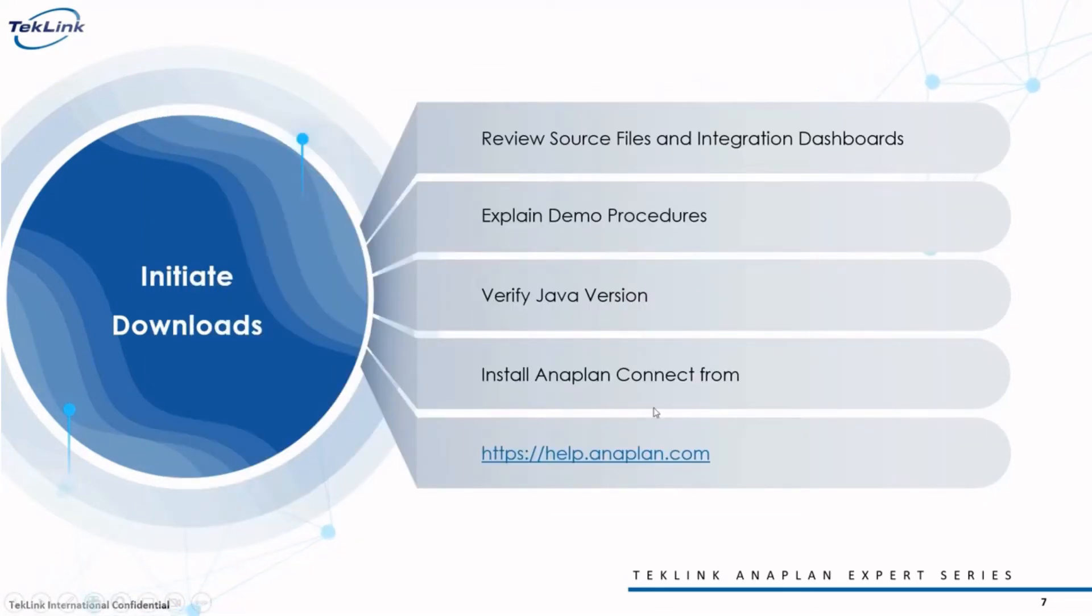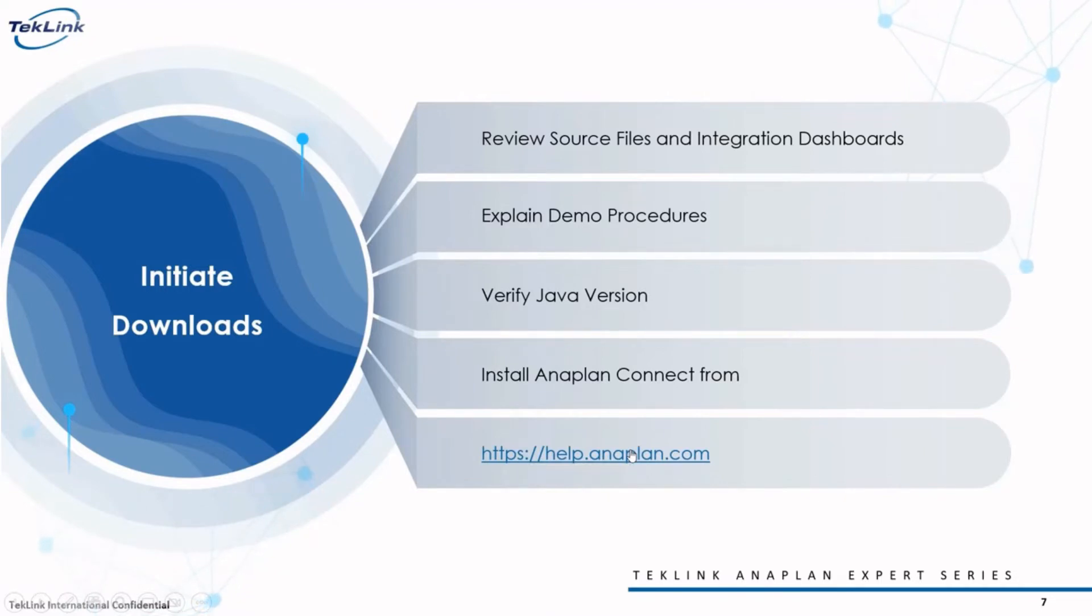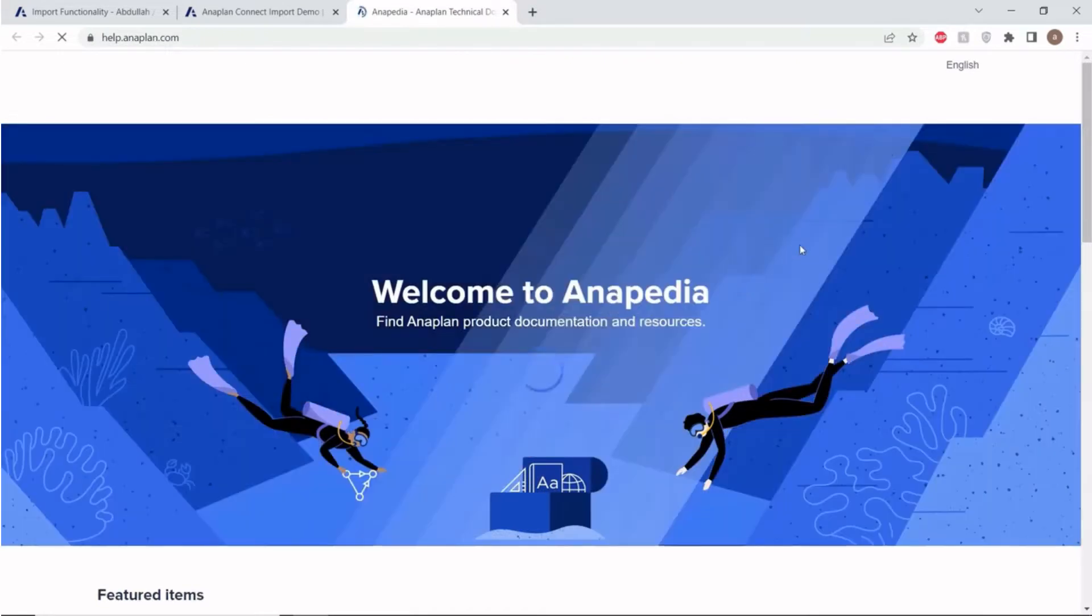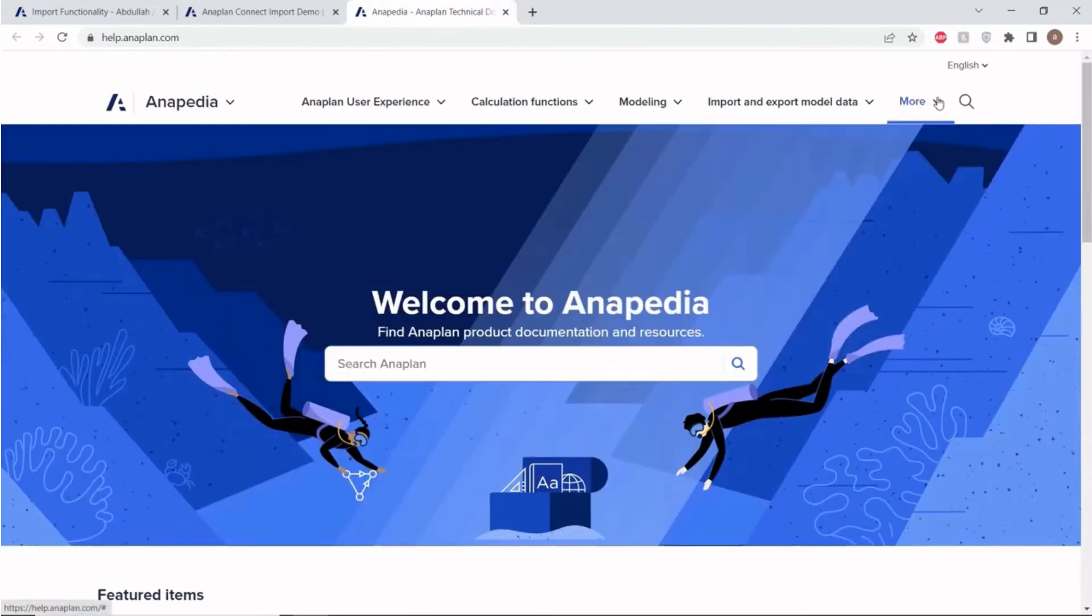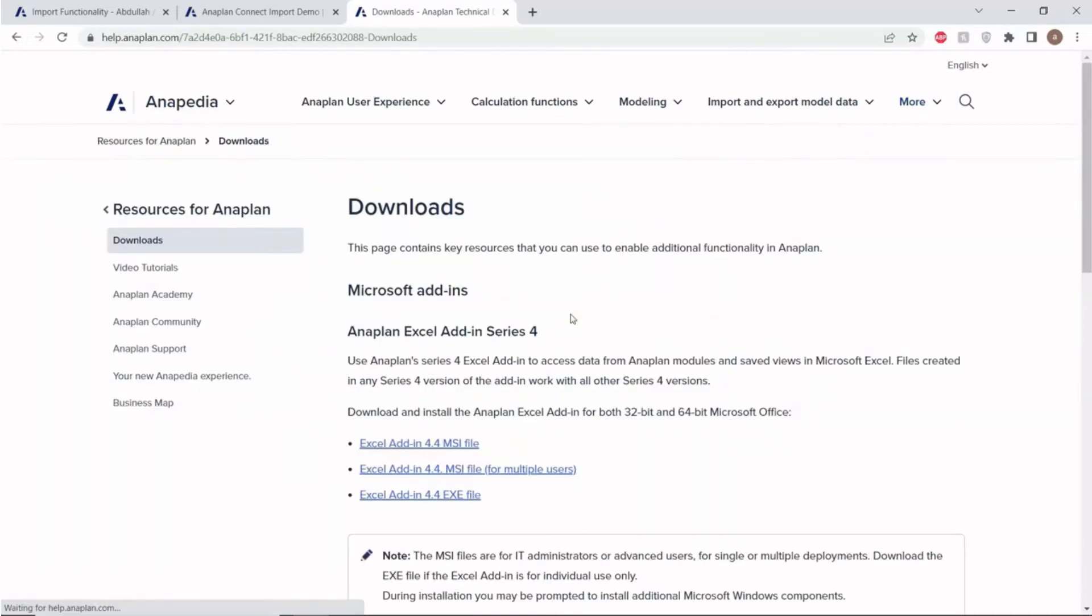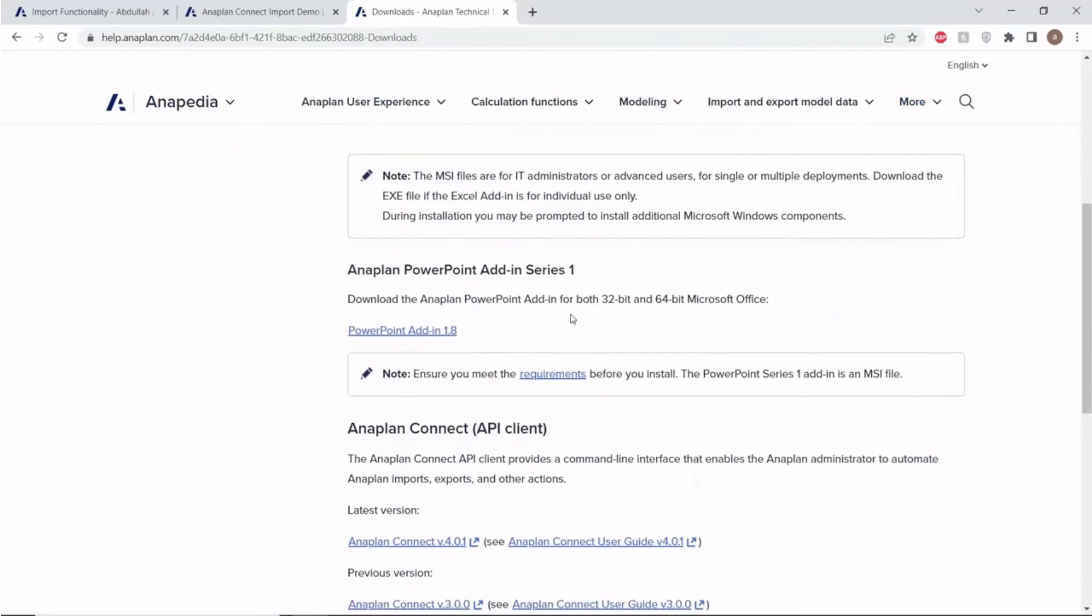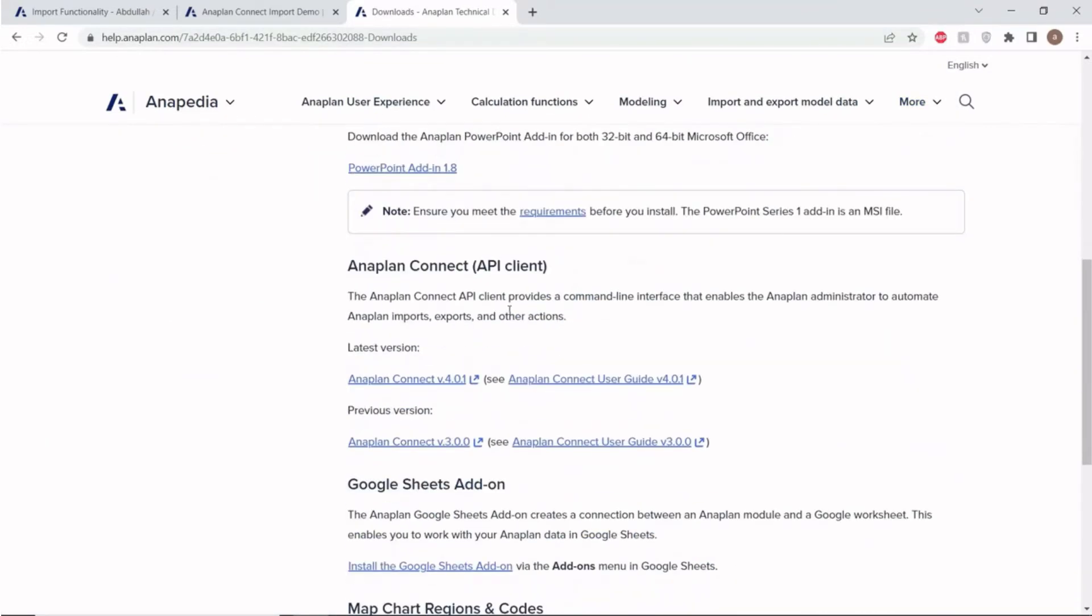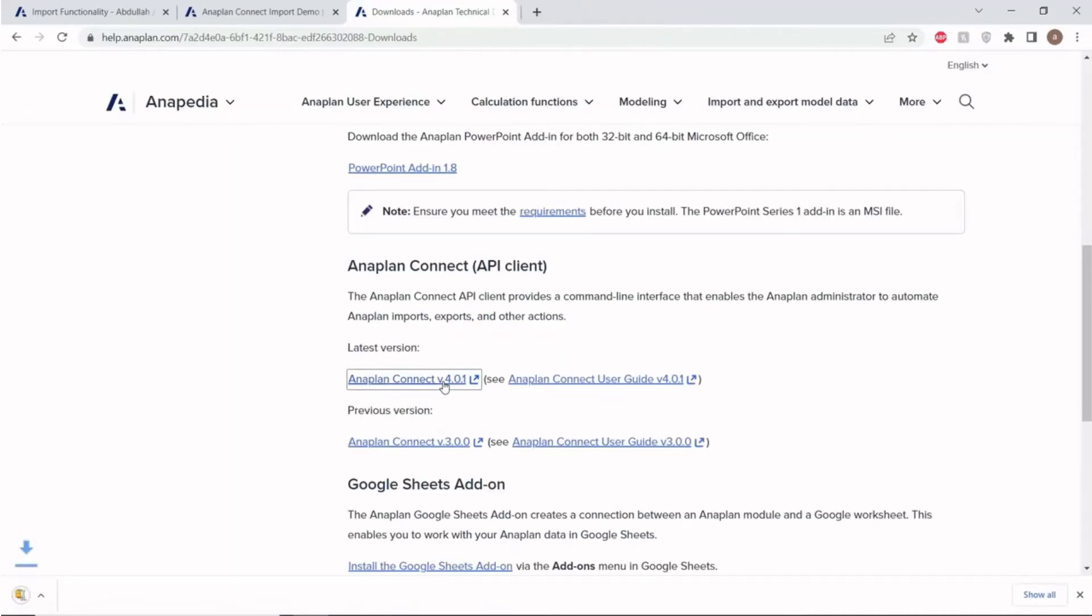Next, let's navigate to the Anaplan website, here at help.anaplan.com. Click on this More tab in the far top right, then click on Downloads. Scroll down until you see this Anaplan Connect API Client Header, and click on the latest version of Anaplan Connect, version 4.0.1. This will initiate the download of a zip file.